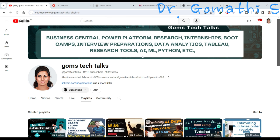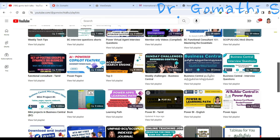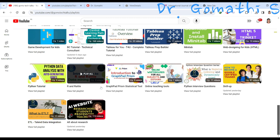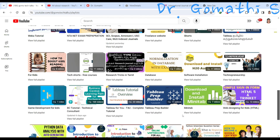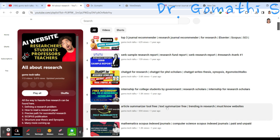If you haven't subscribed to my channel, please go and subscribe. This is Gom's Tech Talks channel and you can find a lot of information for researchers specifically on journal publication. This playlist will be helpful for you right from writing a letter to the editor, finding the clone journal, and the best plagiarism checking website.